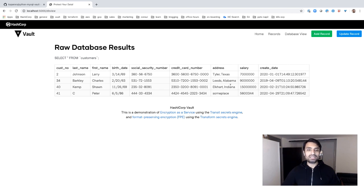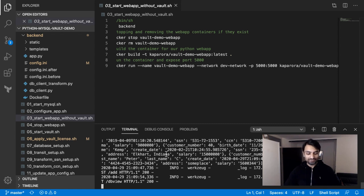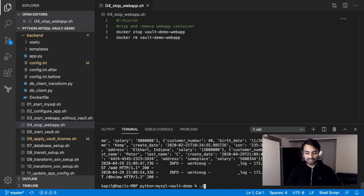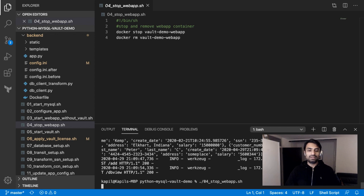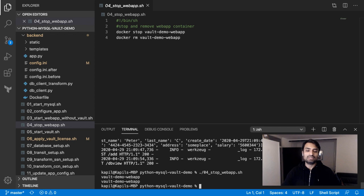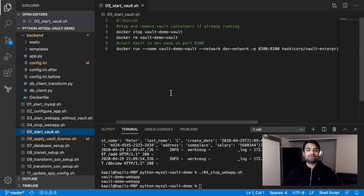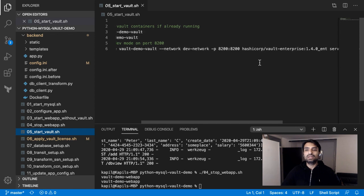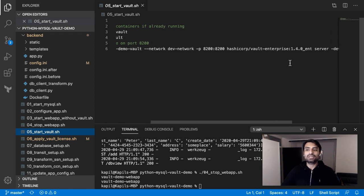Now that we've seen the application, let's go back to the demonstration. I'm going to stop the server application so we can start making the changes we want to do. It will take a couple of seconds. You can see the containers are stopped and removed. Now the next important part: we are going to start Vault as another container in our network. Vault will serve at port 8200, and I'm using Vault Enterprise in this case because we are using enterprise features like the Transform secret engine.